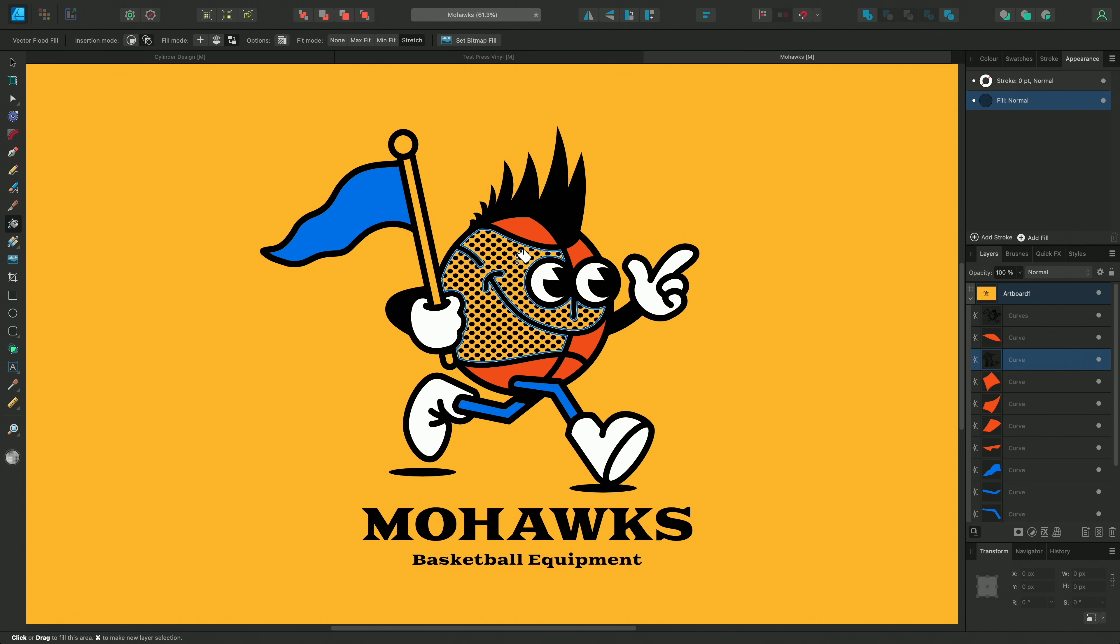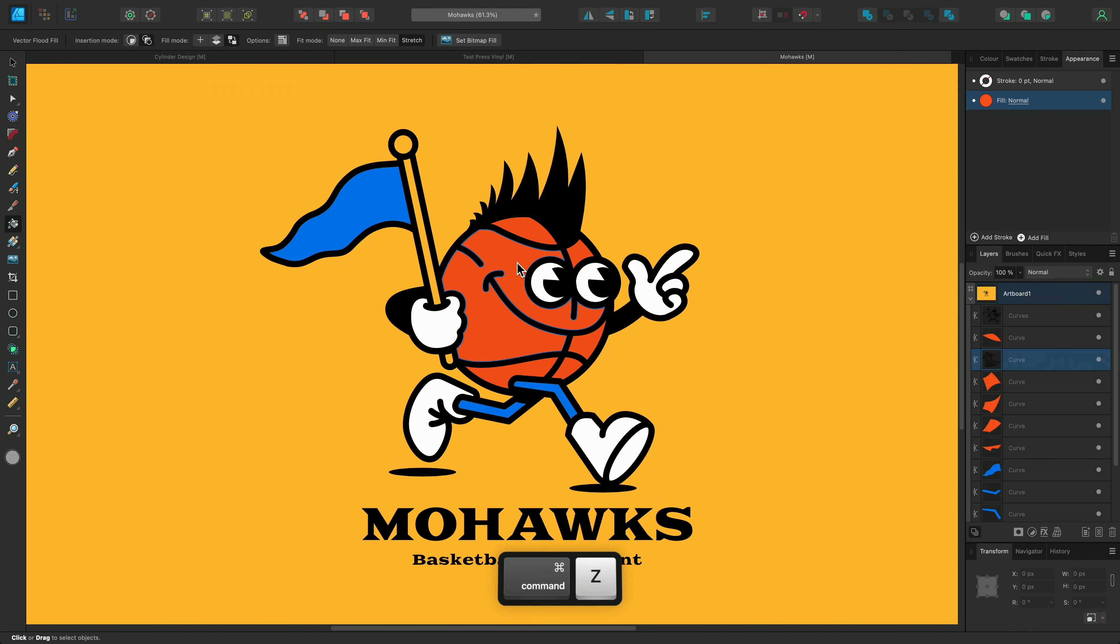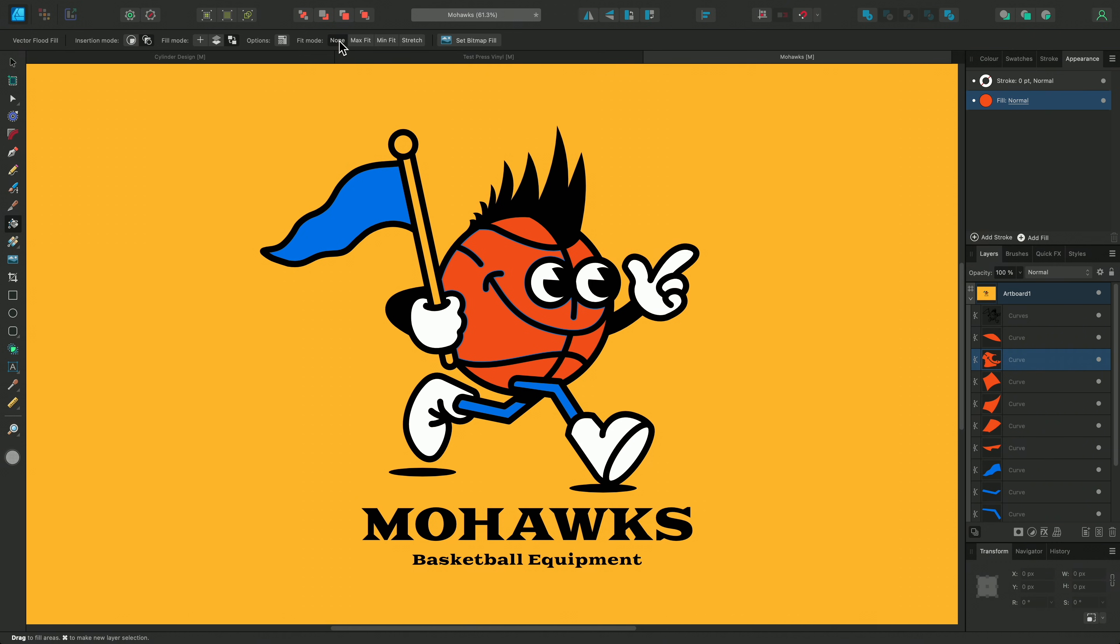So for the remainder of this design I'm going to stick with none which avoids our pattern being automatically scaled and gives us something closer to the finished result we're looking for.